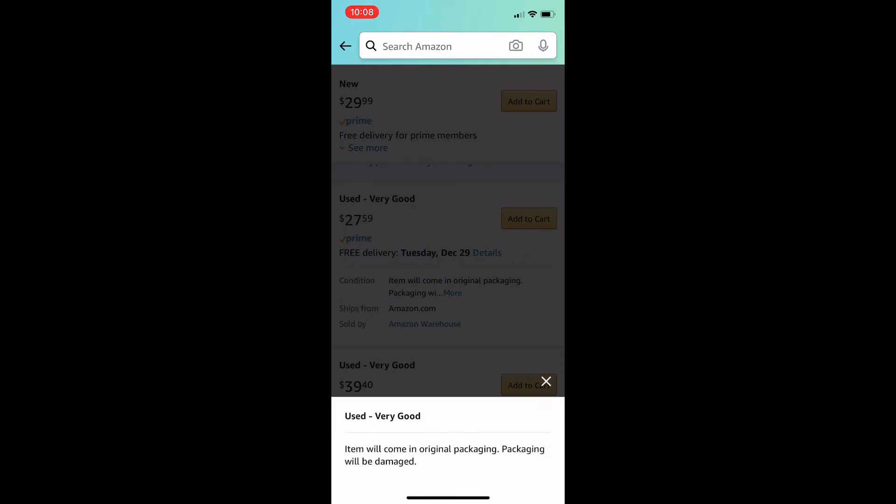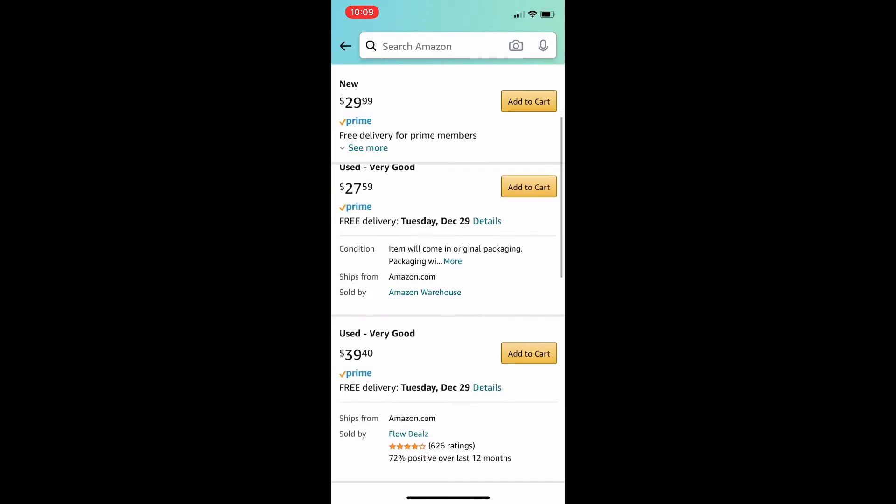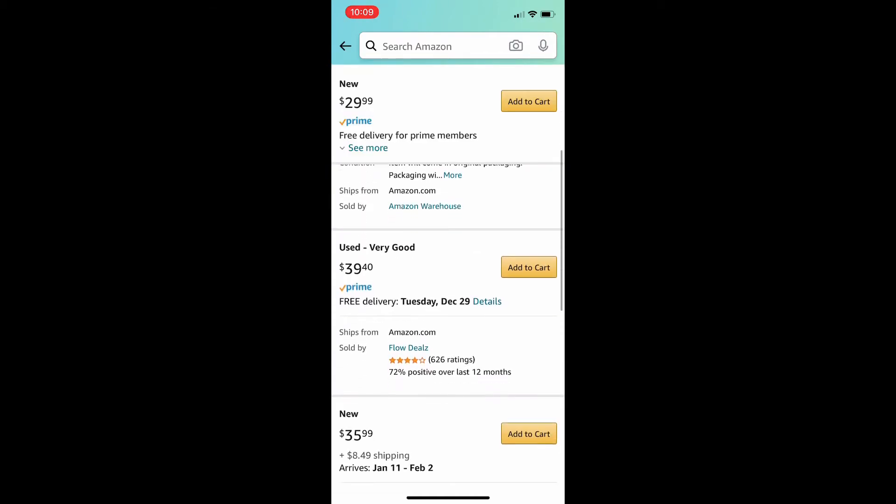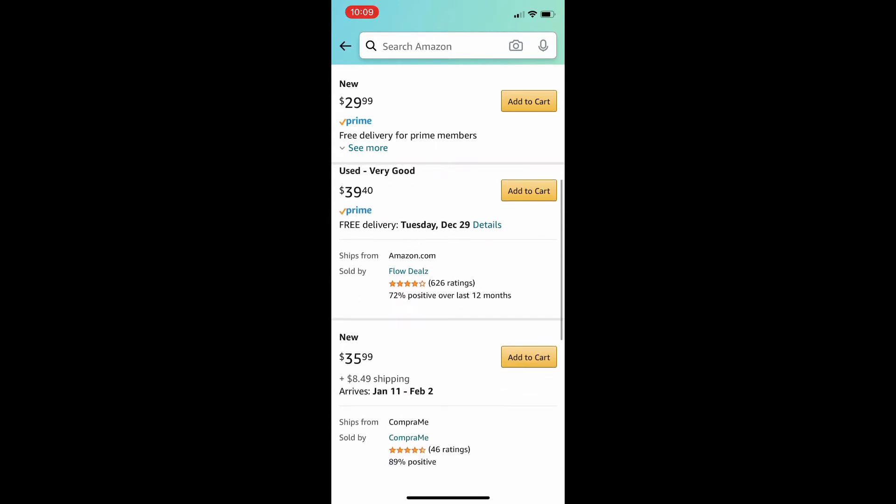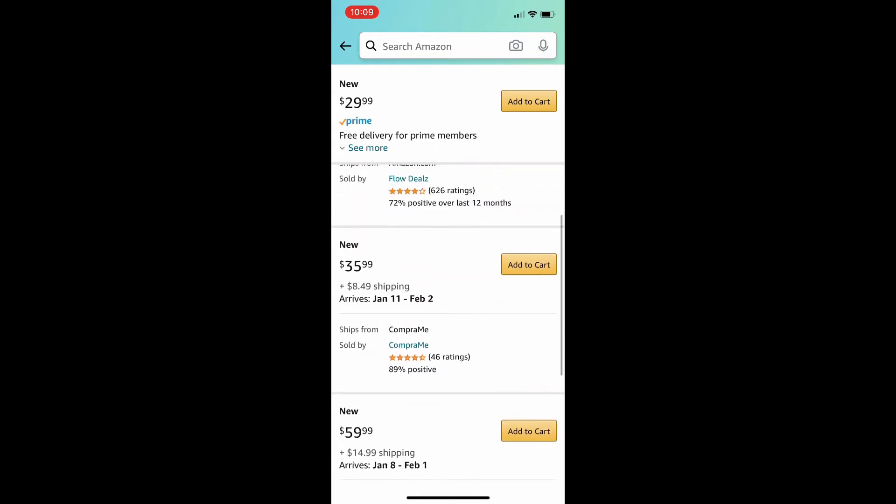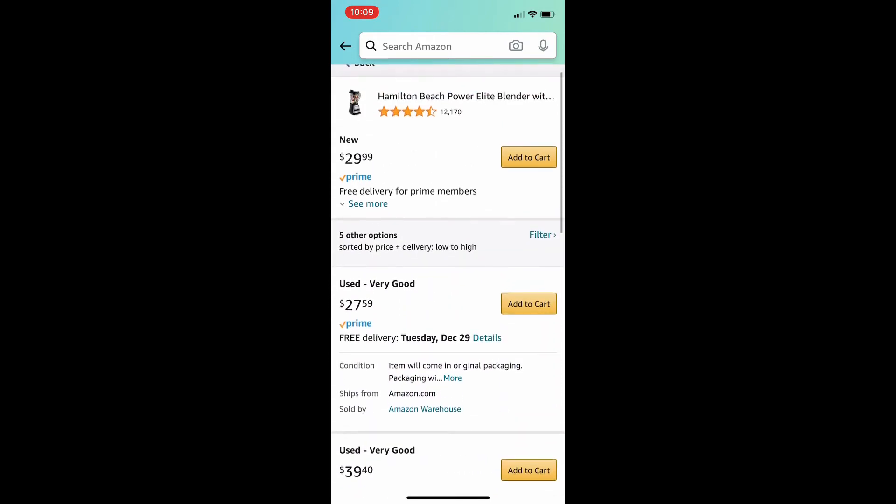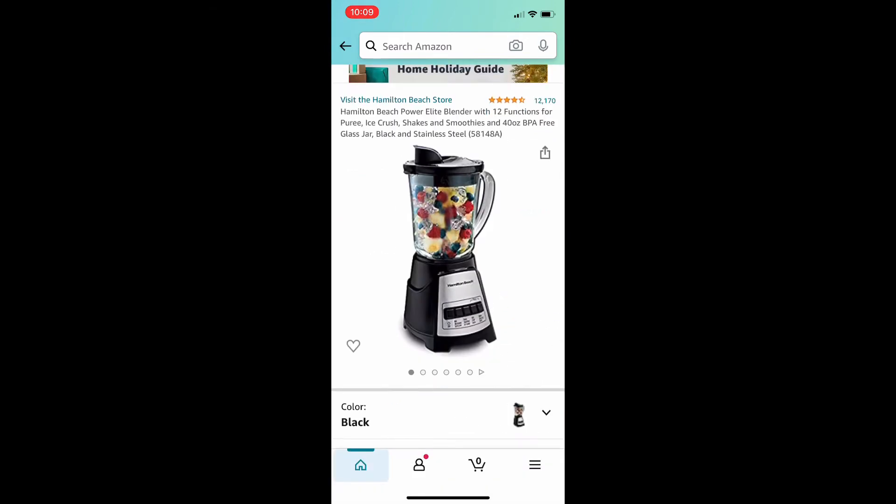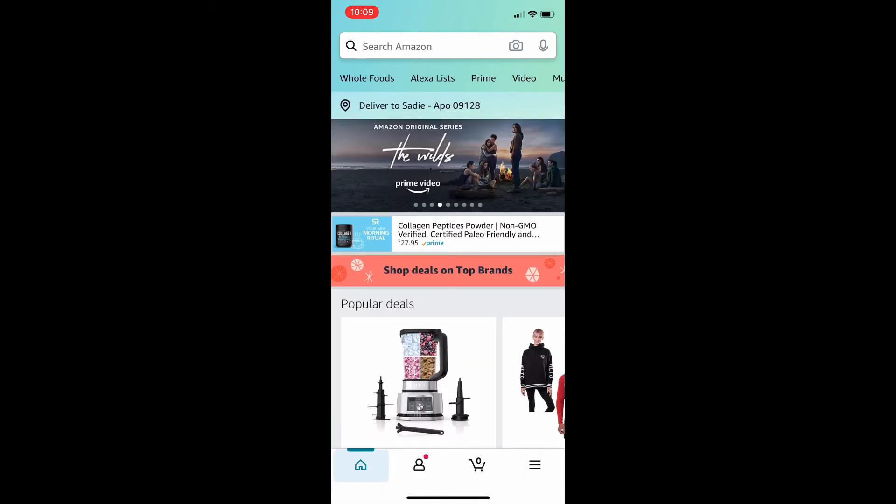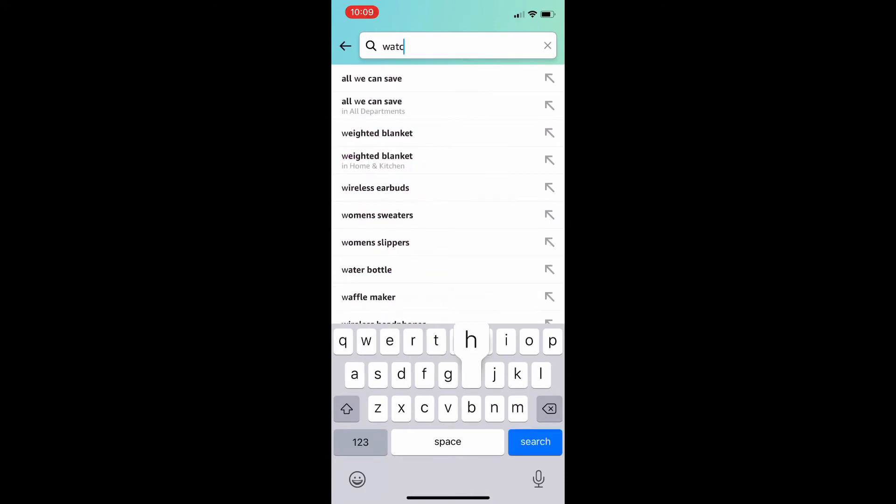Hit that button that says more next to the condition. It'll tell you exactly what's happening with the product. This one's completely fine. It just has some damaged packaging. Looking at the other options for use, you can see that they're either more expensive or not in good condition. So, I'm going to look for something else now.